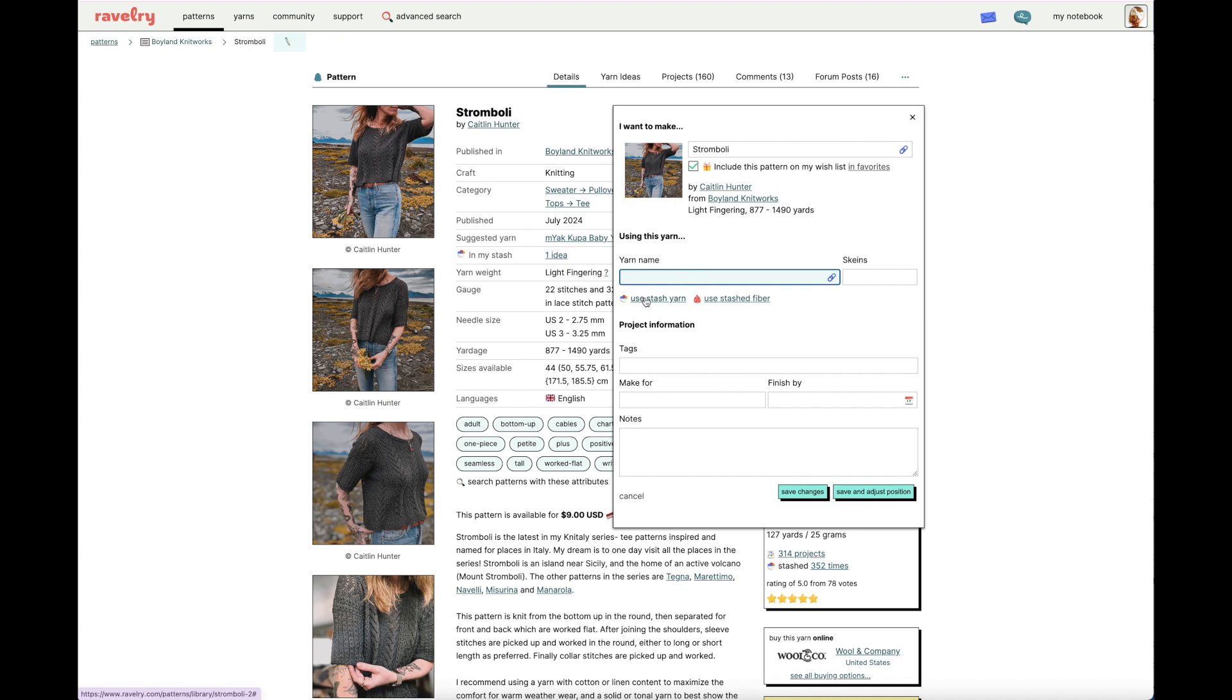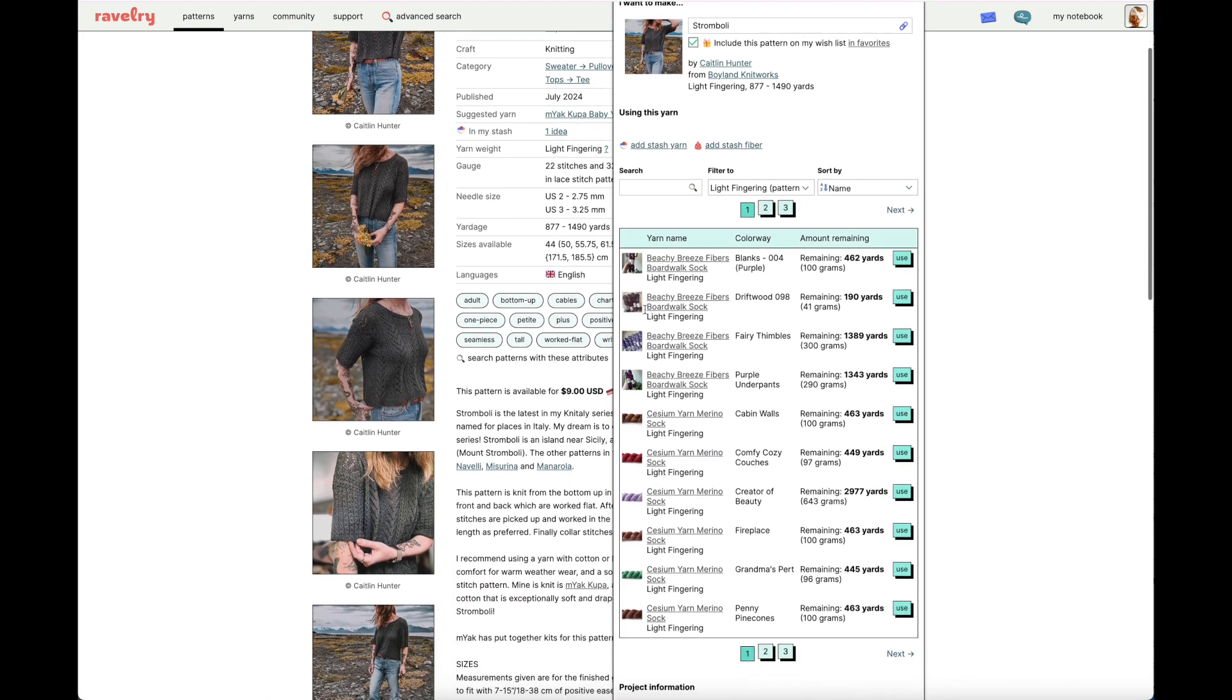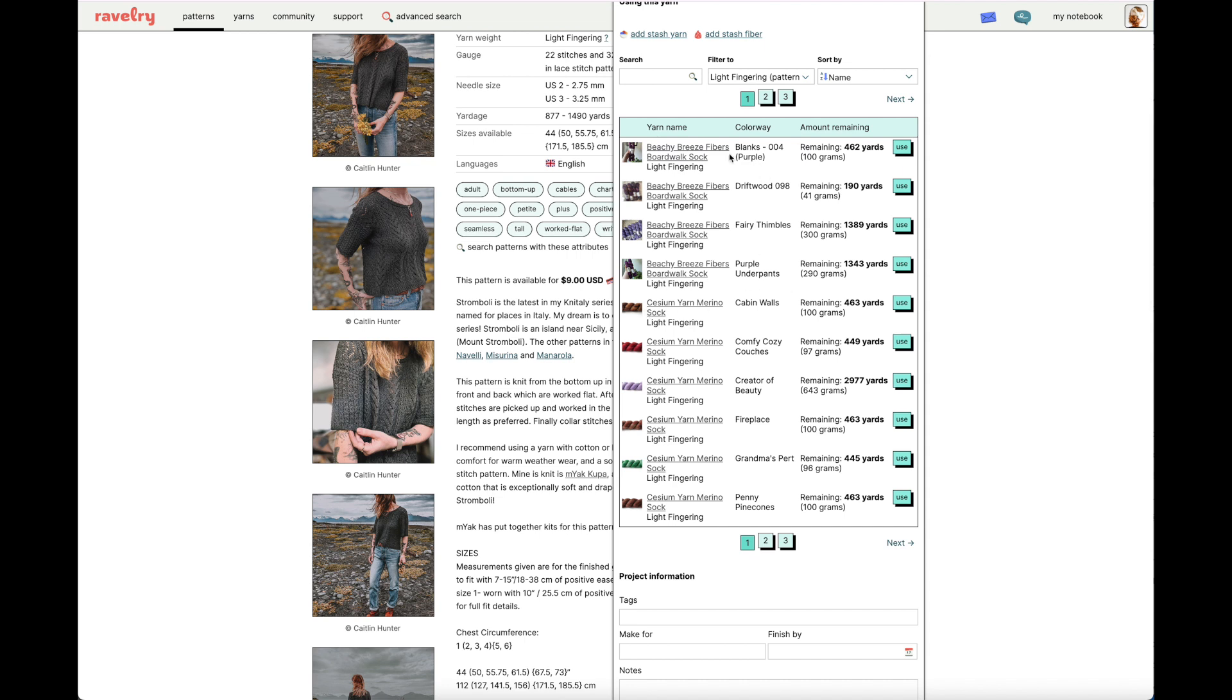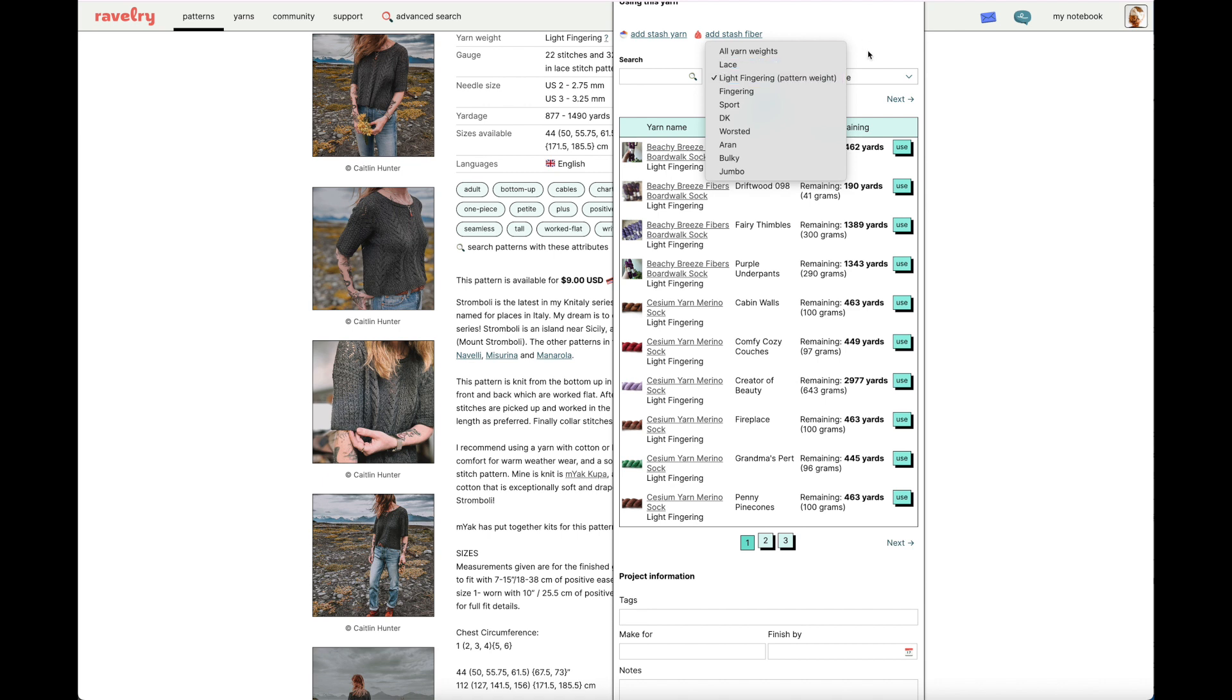Under the Yarn Name field, you'll see that there's a box that you can type in any yarn that you're thinking of using. But, if you have logged your yarn in the Ravelry Stash feature, this is so cool. Click on Use Stash Yarn, and the pop-up window changes to show you all of the yarn that you have logged that fits the bill of the yarn called for in the pattern you're queuing. You can see that automatically the yarn is filtered to light fingering, but if I wanted to adjust the yarn weight, I certainly could do that.